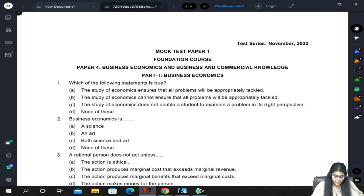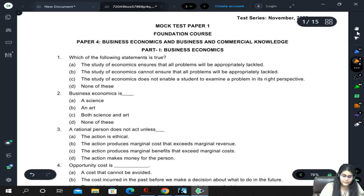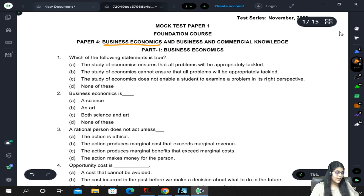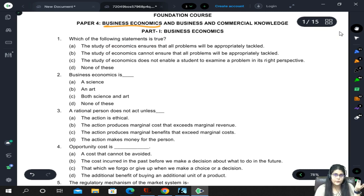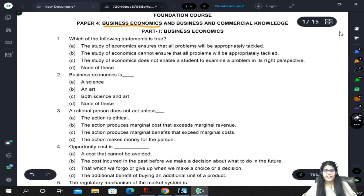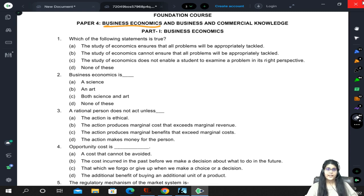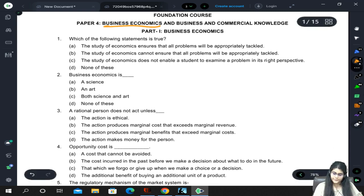Good evening everyone. Today we will be doing the business economics section in this video. It is completely MCQ based - the economics section has 60 questions and they are relatively very easy and scoring. There are only things we have to remember. As we do the questions, we will keep discussing what is important and what is relatively less important. Let's start.